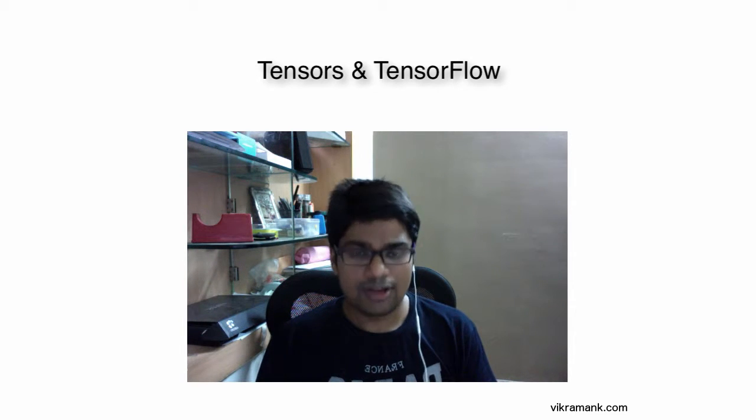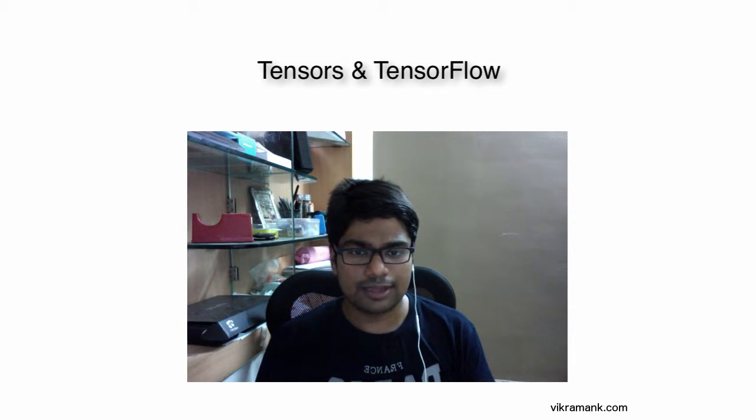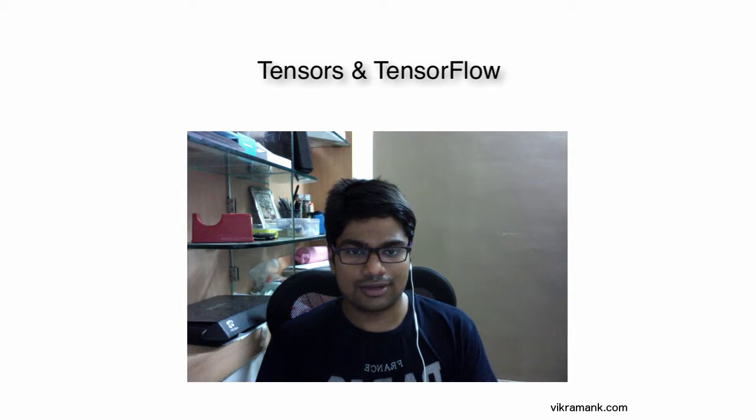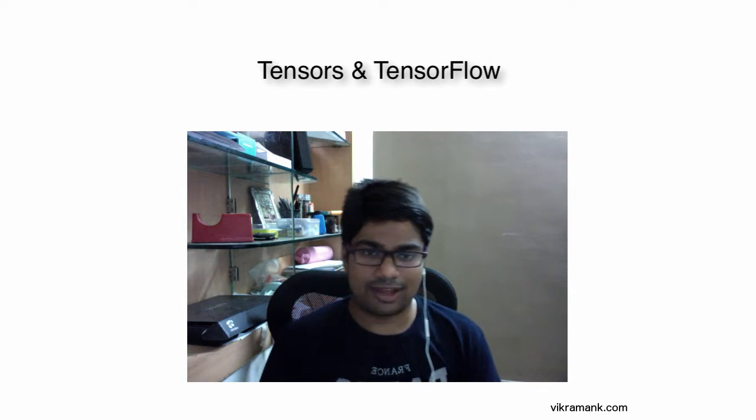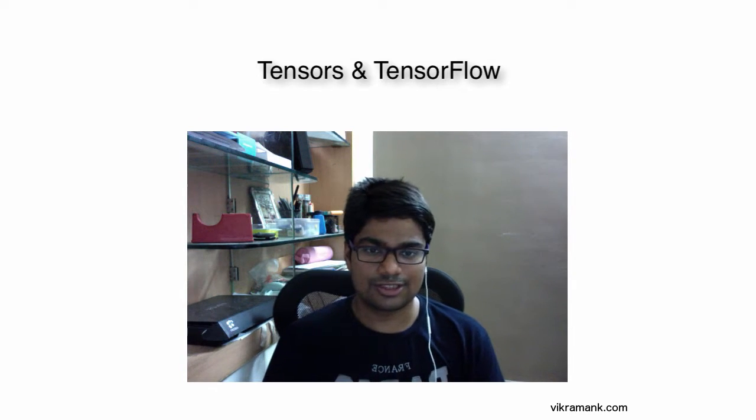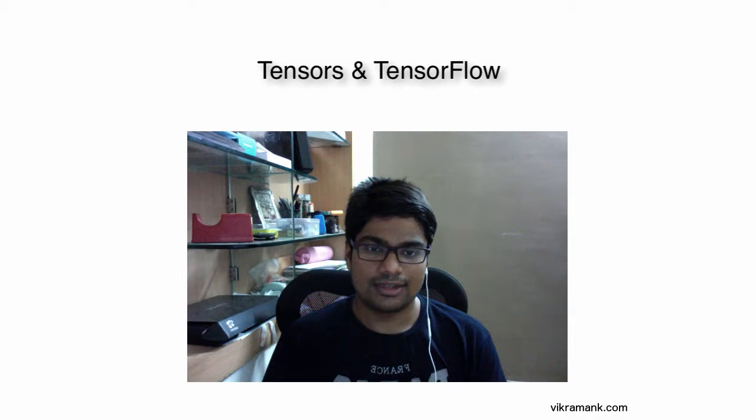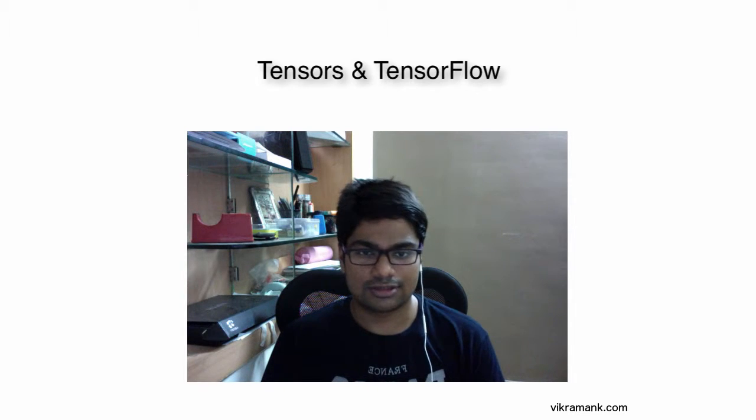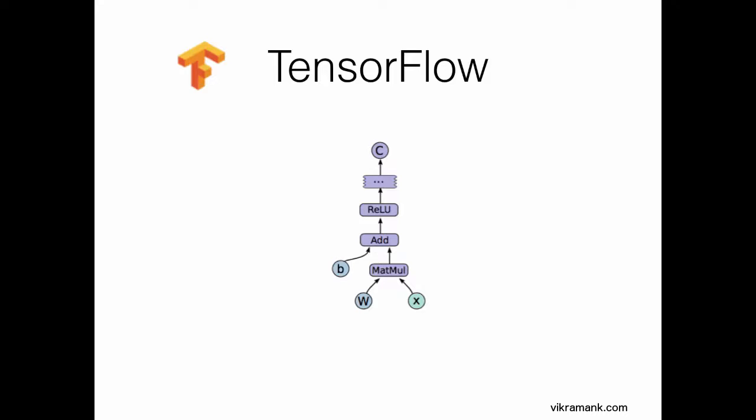So why this name TensorFlow? To find the origin of this name, let's look into how TensorFlow works. In TensorFlow, every single computation is represented by a graph.